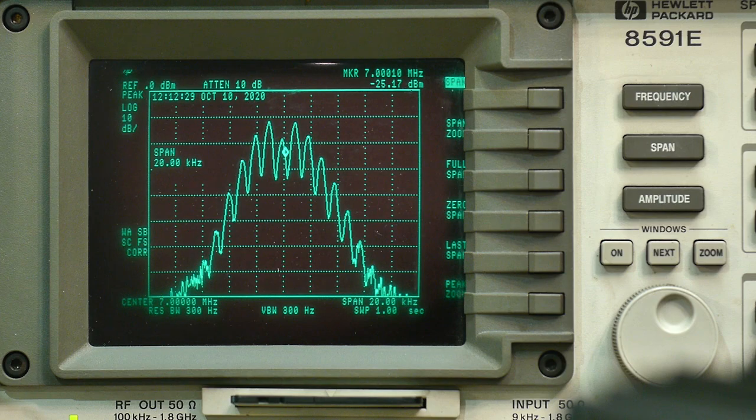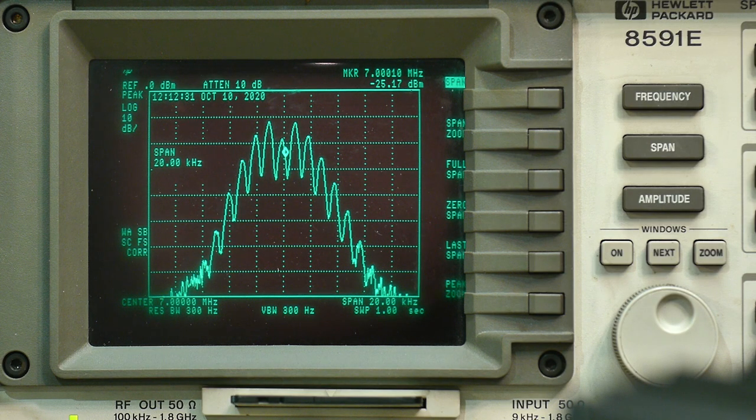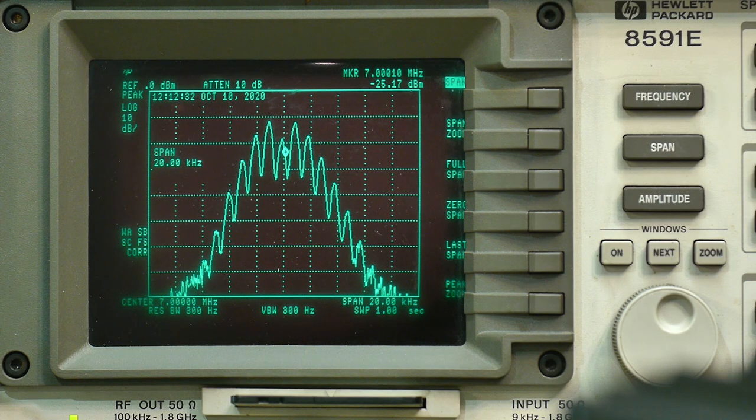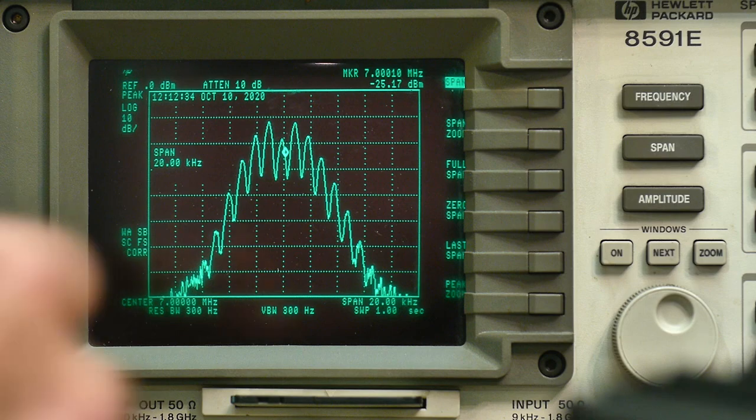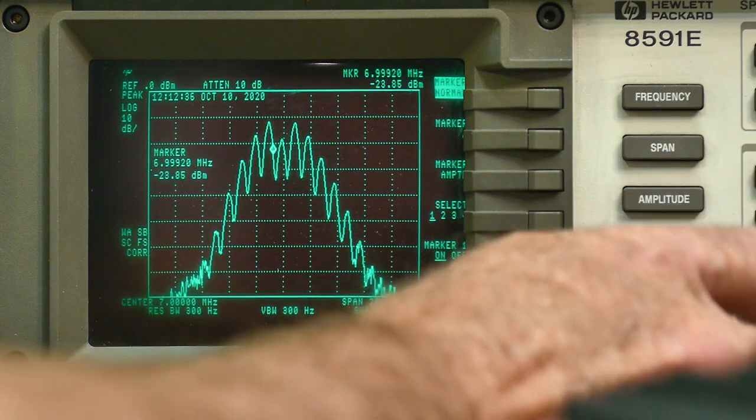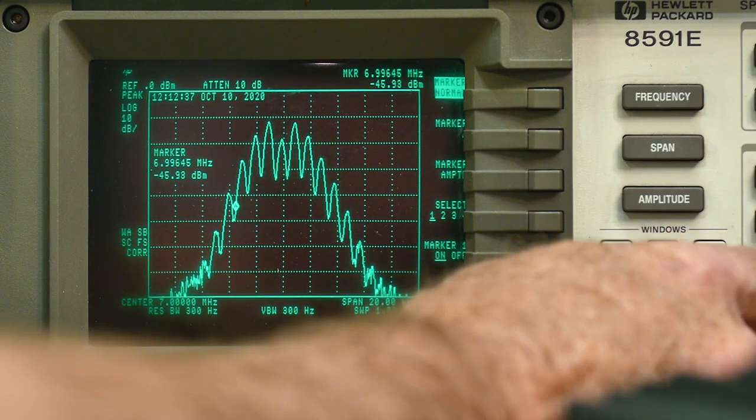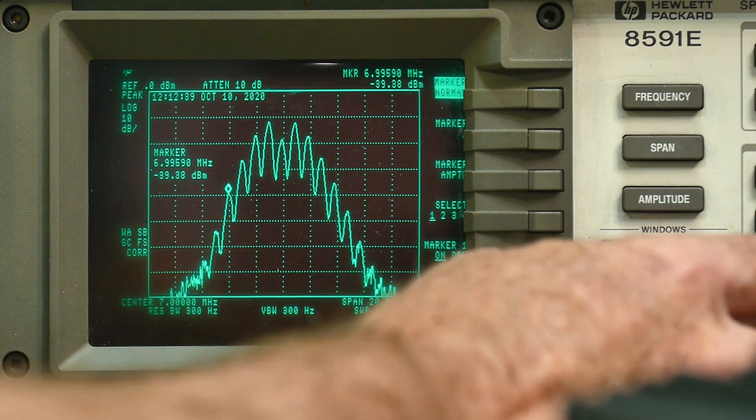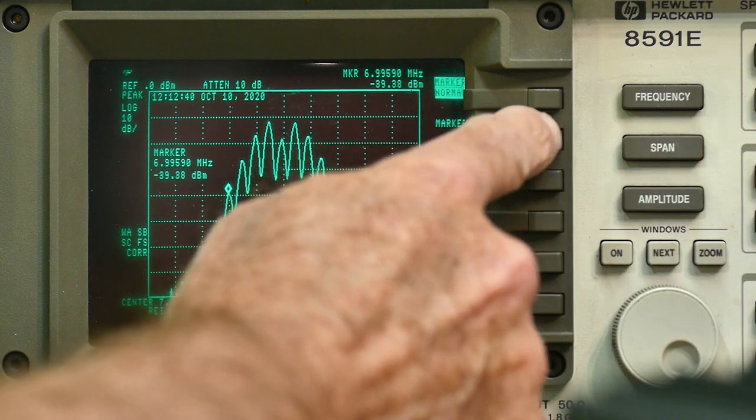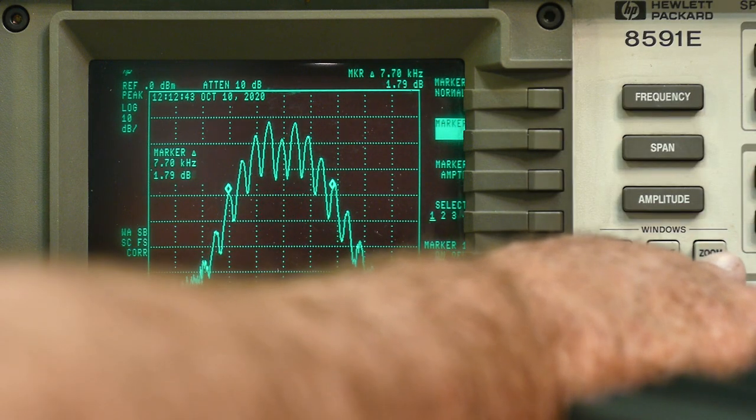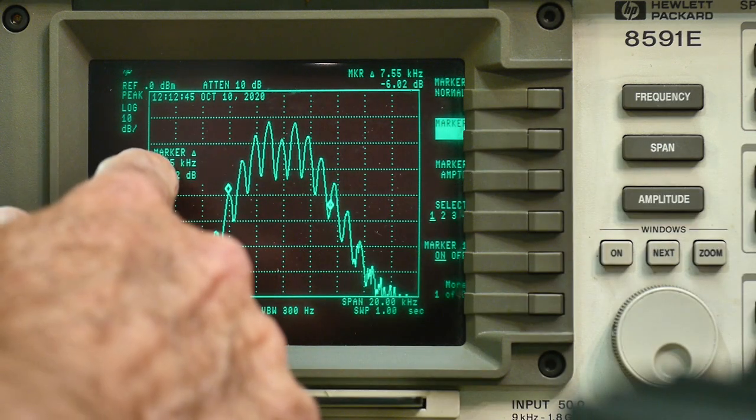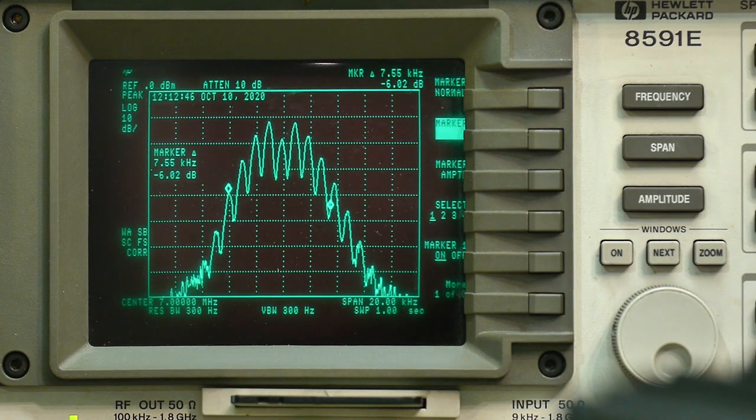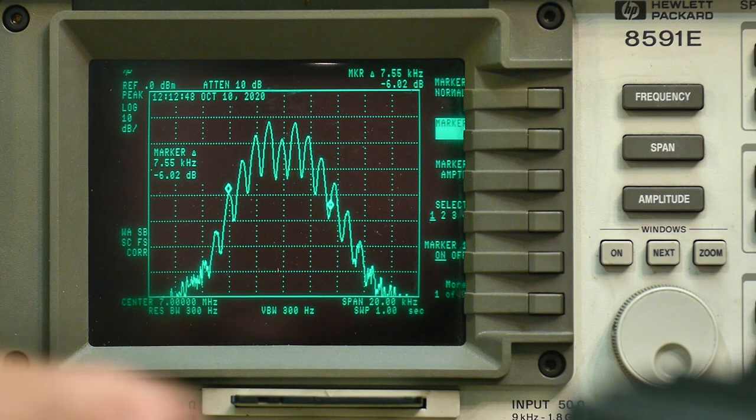All right. So there is our FM signal. And we can try to measure the deviation. Let's say about halfway down. And halfway down looks like about 7.5 kHz.